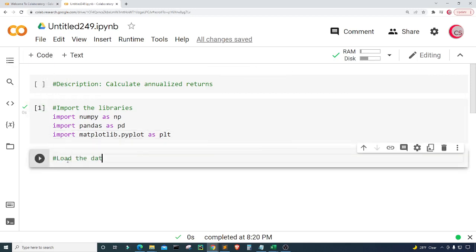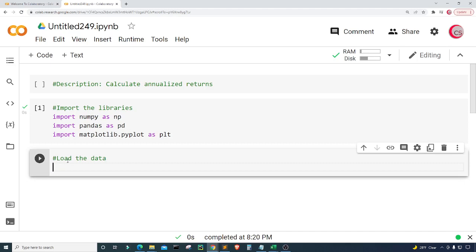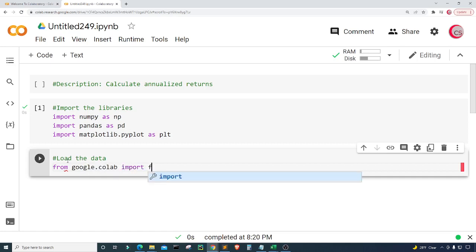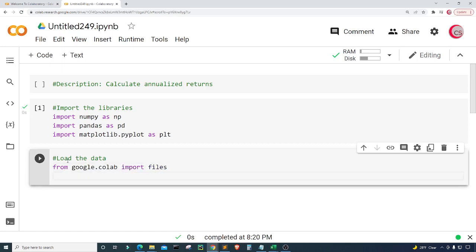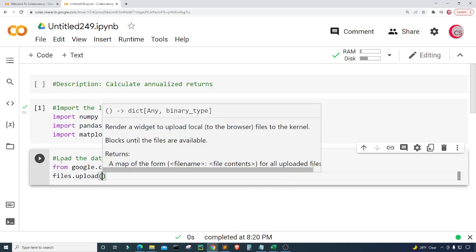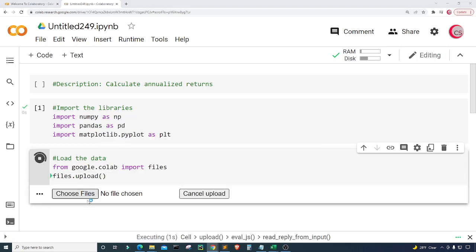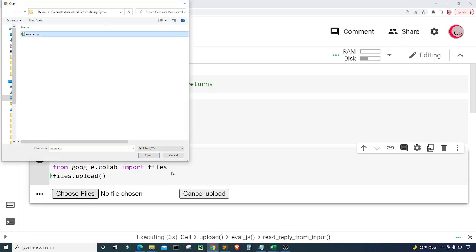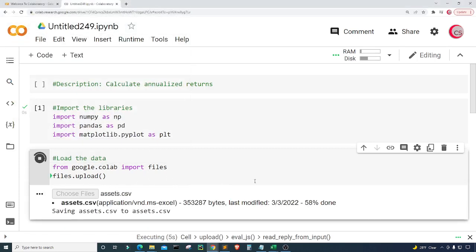In this cell I'm going to load the data — a data set that contains the adjusted close prices of stocks and ETFs. Since I'm on Google's website, I'm going to use their library to upload the data set. From google.colab I'll import files, then type files.upload() and run the cell. I'll click on 'Choose Files' and select the assets.csv file, and now it's loaded.